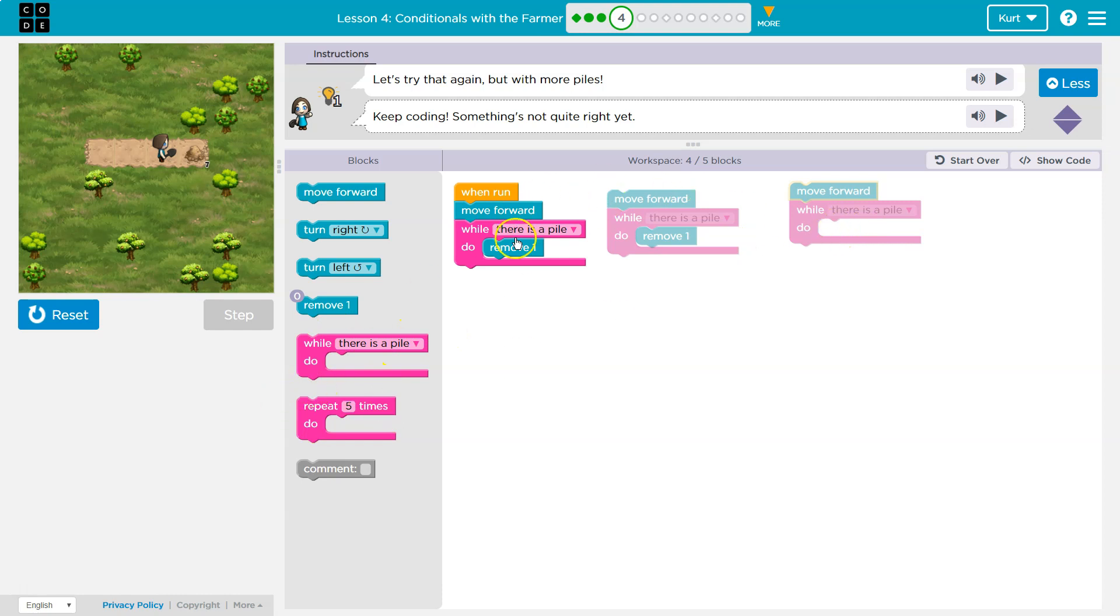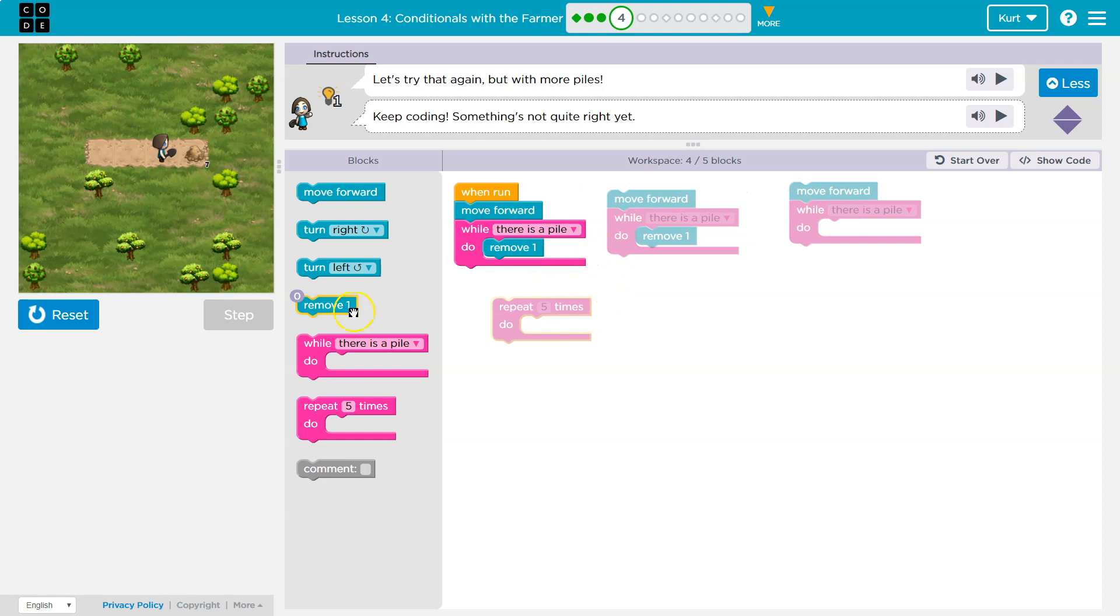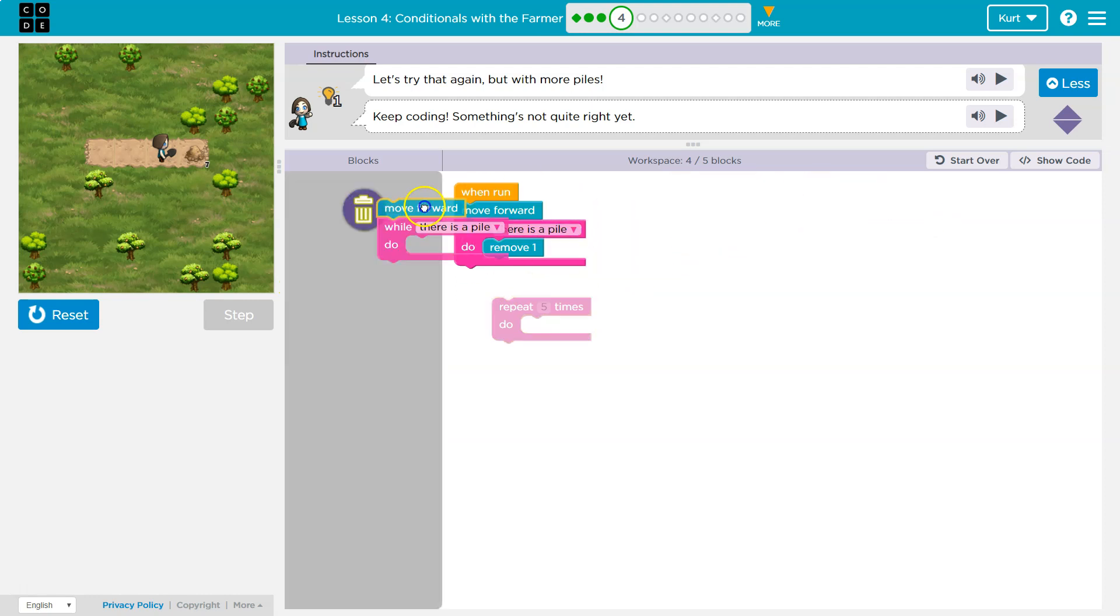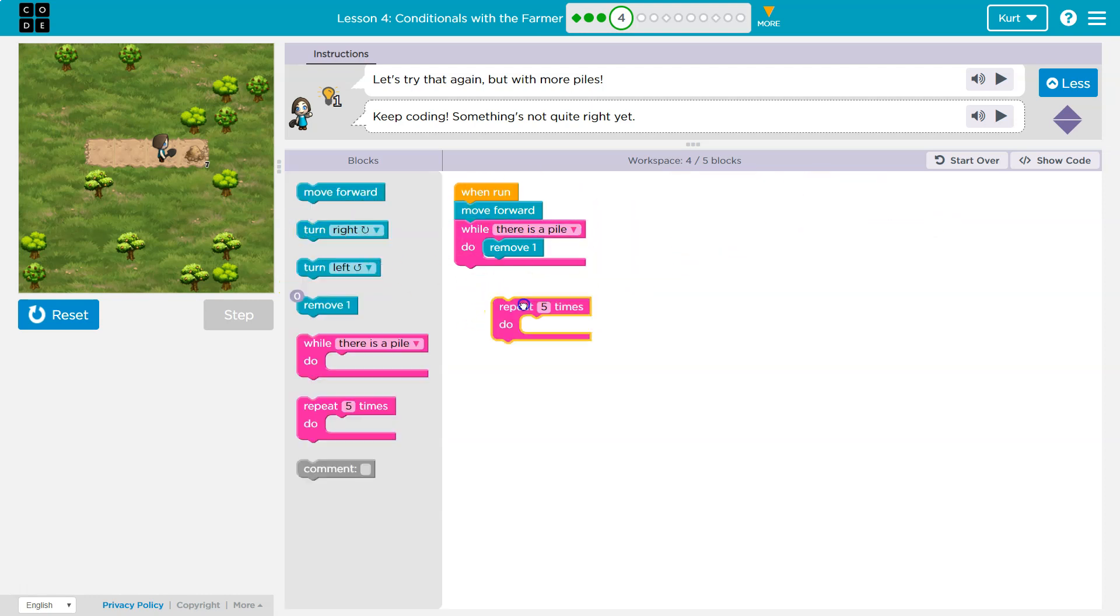So instead of doing that, I can put all of this code, all of this inside of a repeat of its own. So instead of writing or blocking this out, dragging it out three times, goodbye, goodbye, I'm going to put the three here.